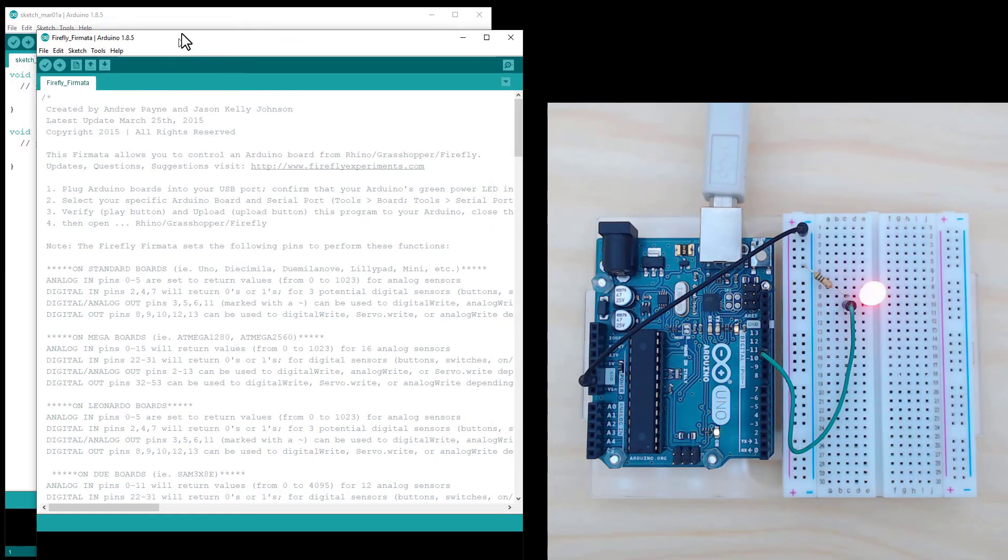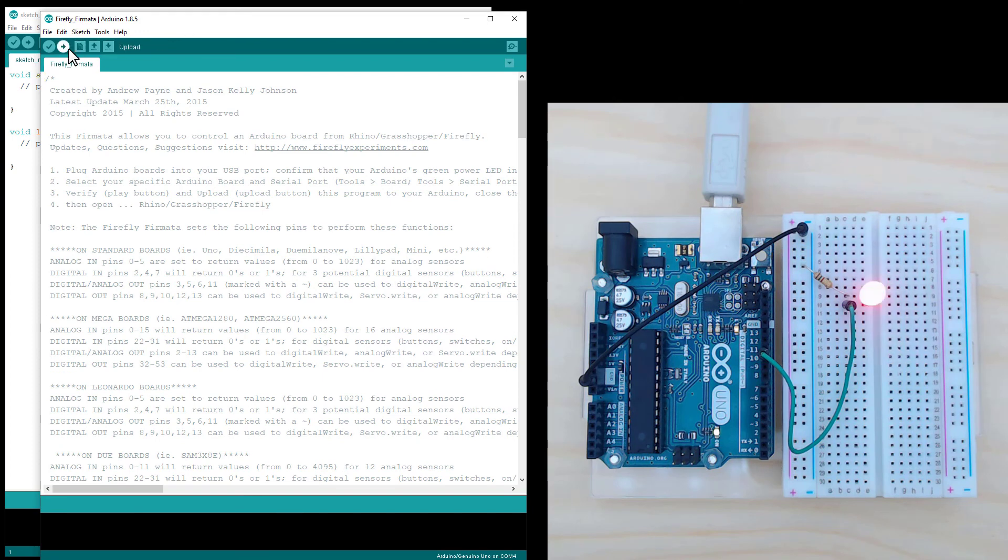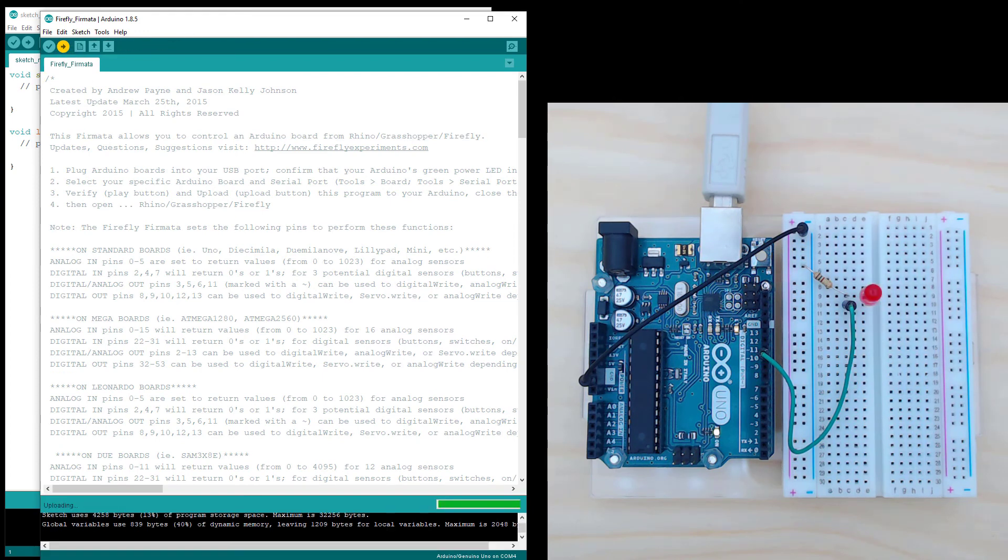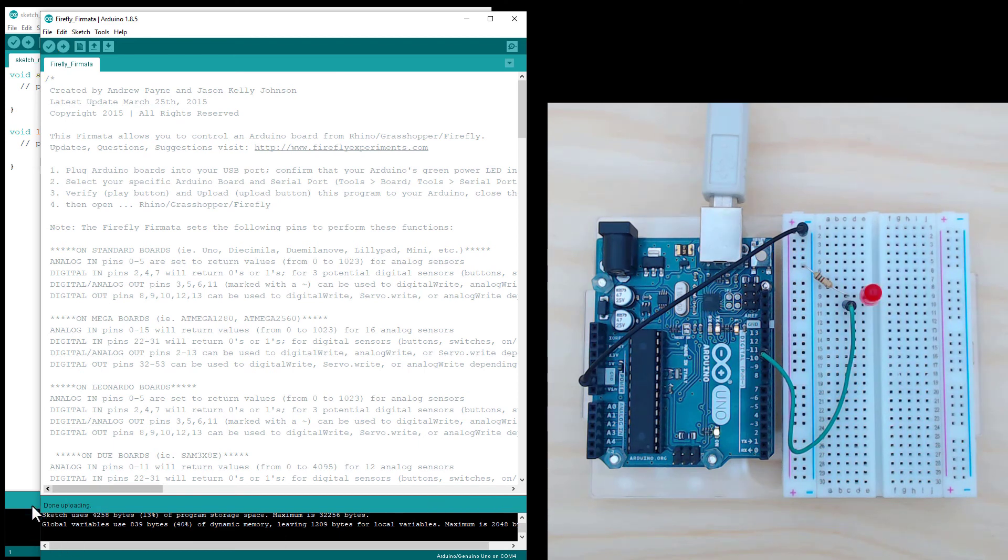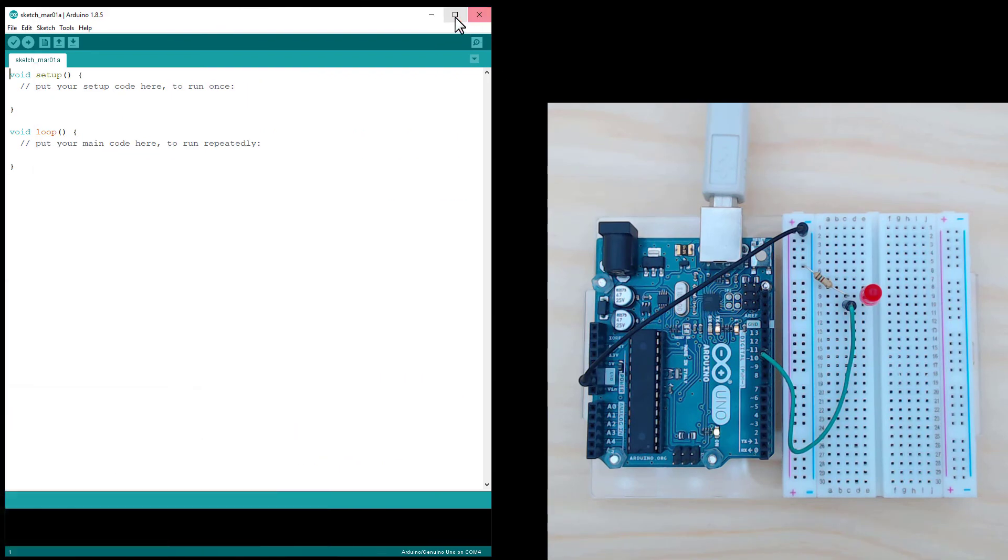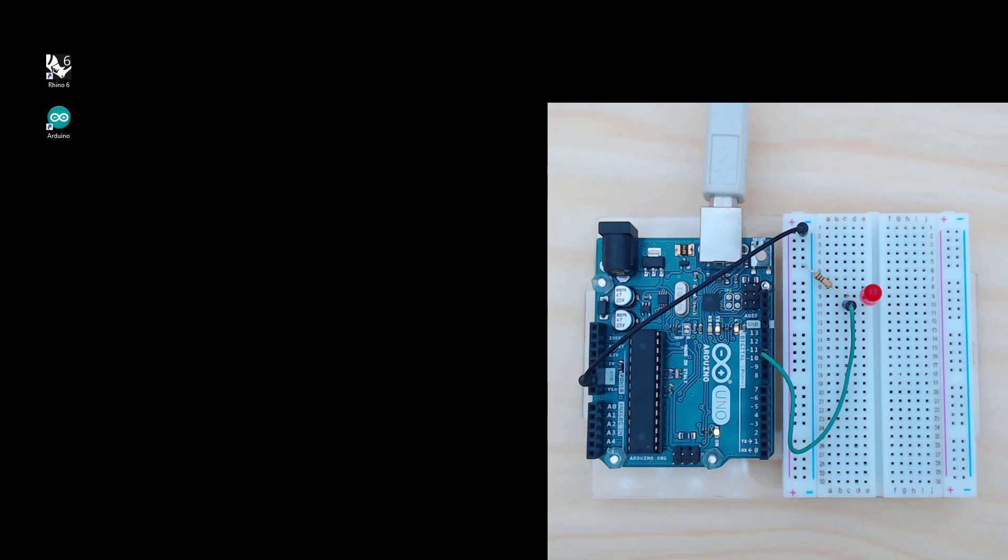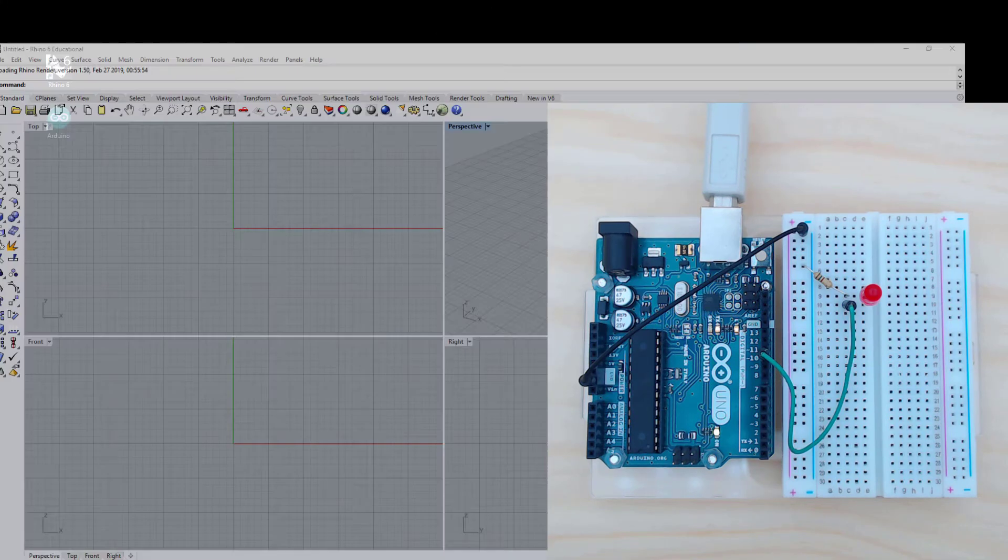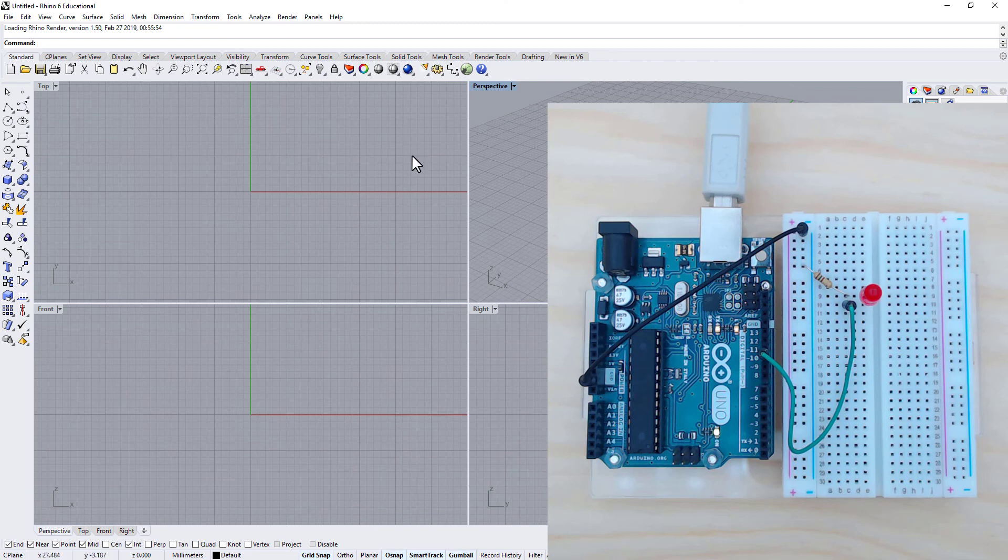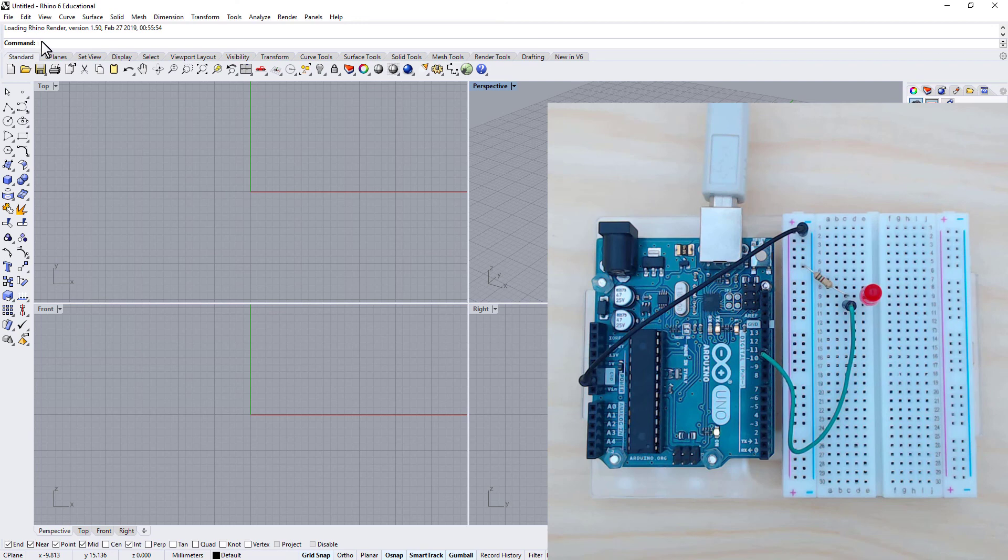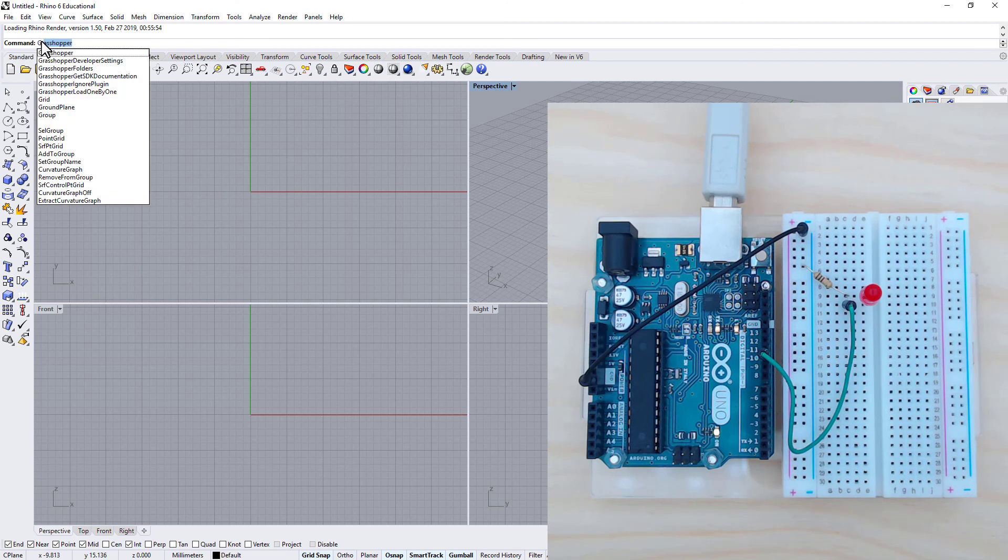And then just upload this code. And as long as I've got the done uploading, it should be successful. And we can close the Arduino IDE and open Rhino. And then we want to open Grasshopper by going up to the top left command and just type in Grasshopper. That's auto filled. Hit enter.